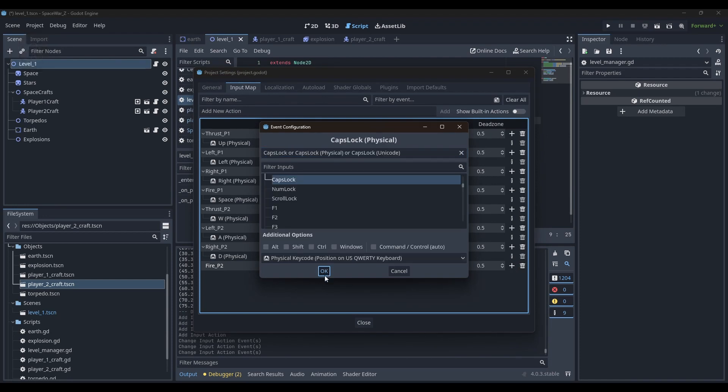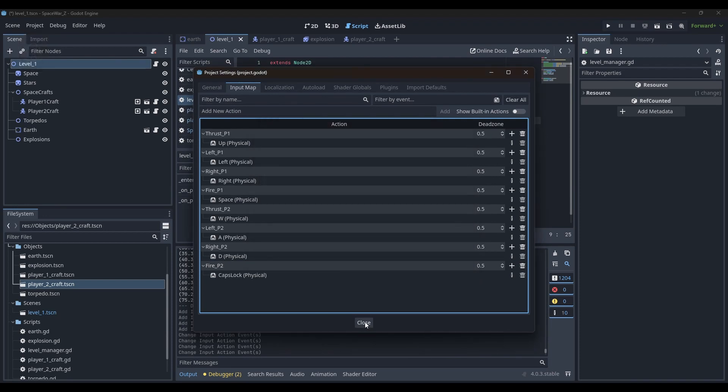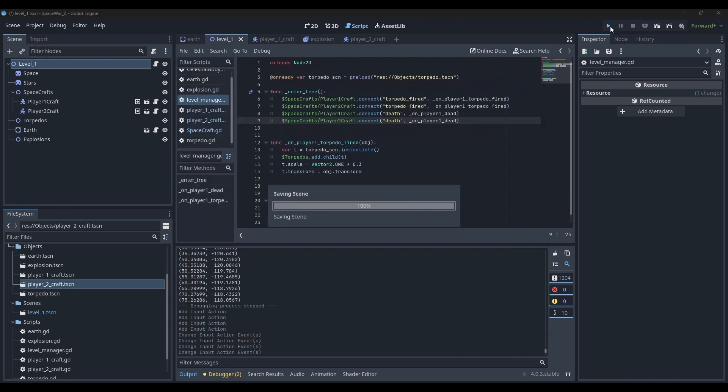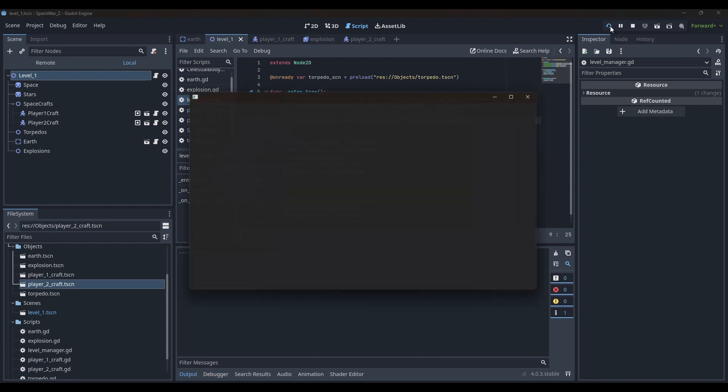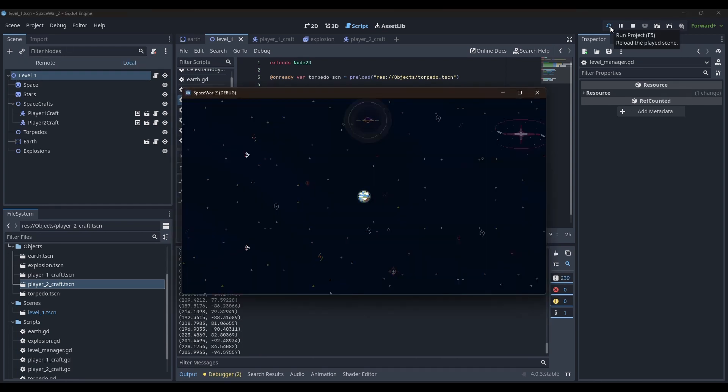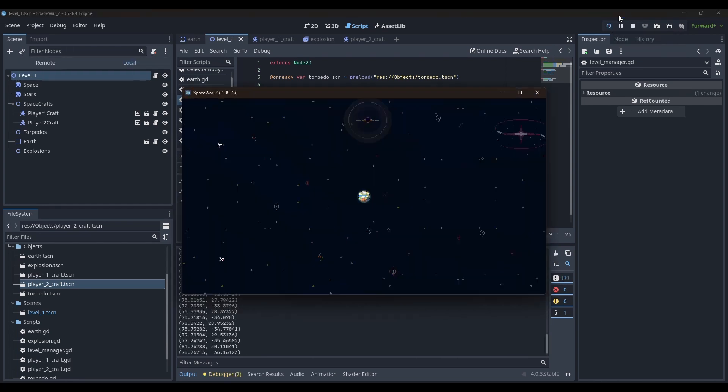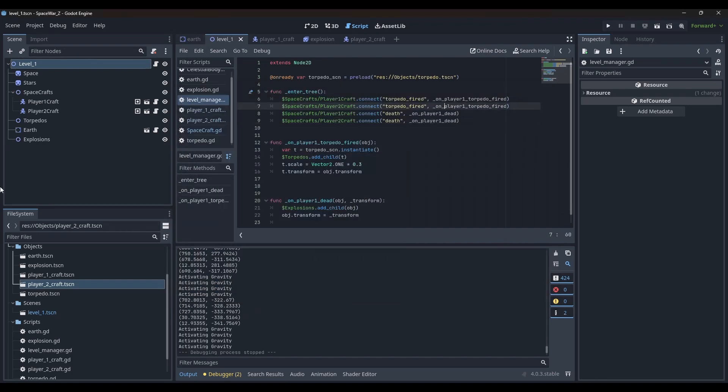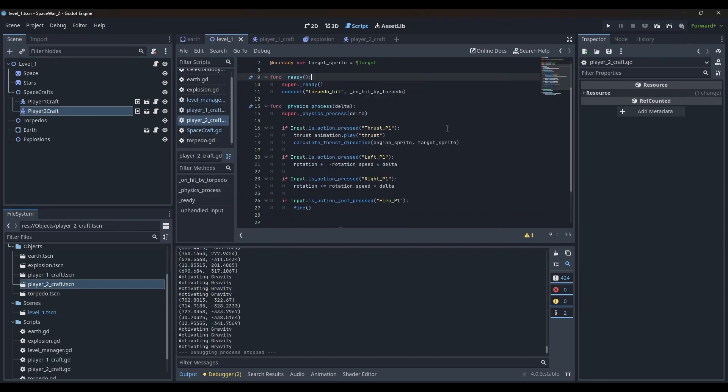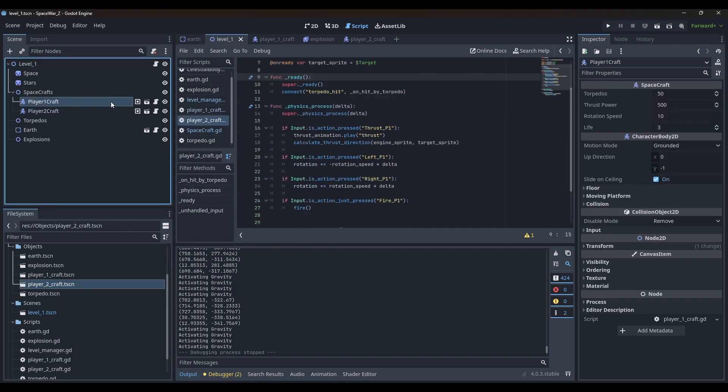I had to tweak my code a little, but to make the space combat work, I had to create two new groups, player 1 and player 2, and add the spacecrafts respectively to be able to know who hit whom.